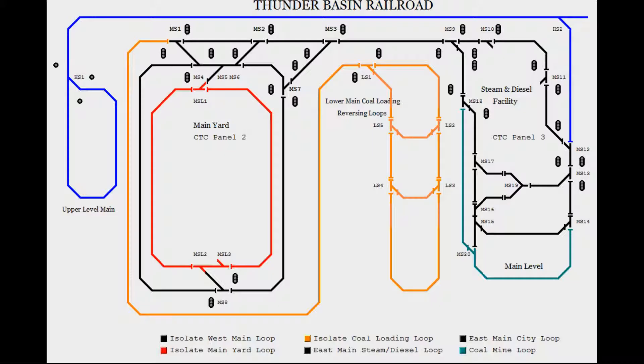Since I'm still in the designing phase of my Thunder Basin Railroad project, I have a lot of thinking to do and programming to match my plans. And of course, I have the layout to build to match. I have a lot of work to do, so keep an eye out for my future updates. Again, thanks for watching.